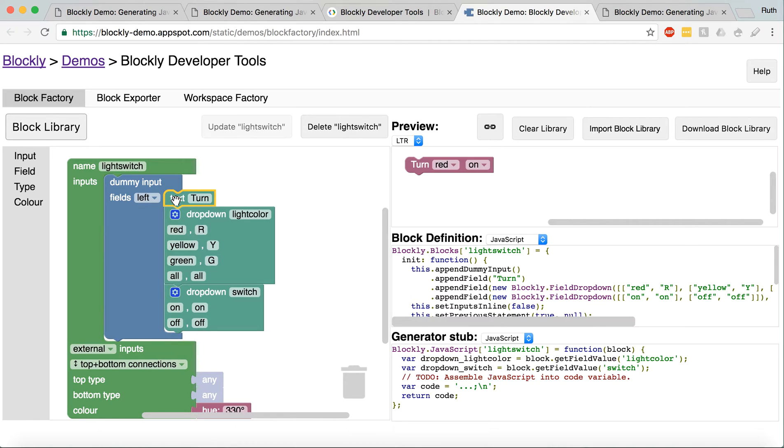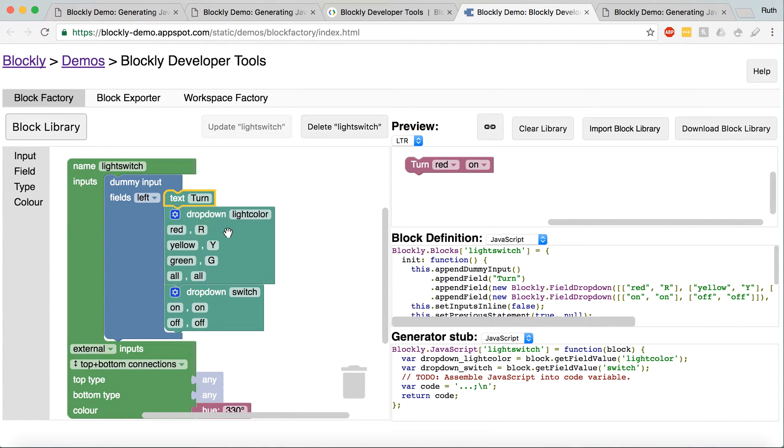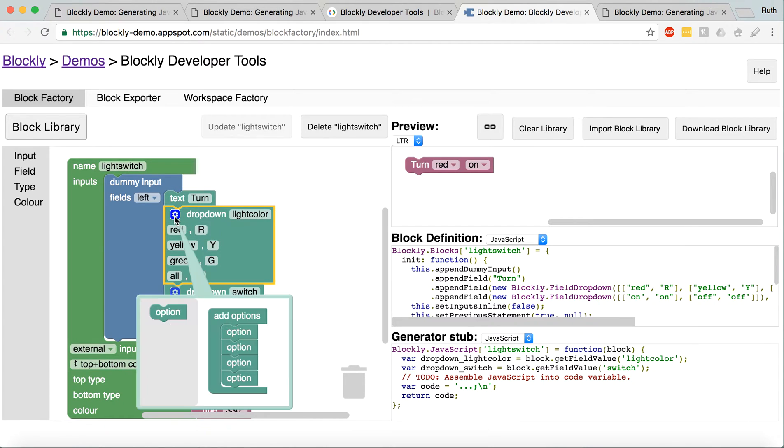So, I have some text that's telling the block I want it to have the text turn, because I don't just want to have the dropdowns red and on, or that won't make sense. And then, the dropdowns, you can add more options.